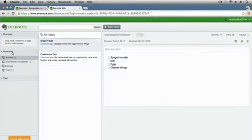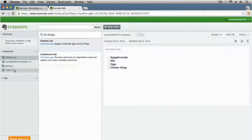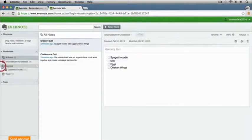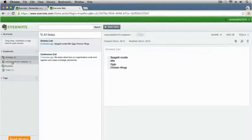In the notebooks section you're going to have an area that says all notes, and then another area that says your default notebook, and then you're going to have a trash. I've also created another notebook and a stack, which is a group of notebooks, which we'll take a look at in a little bit. You should just have these three things: all notes, your default notebook, and trash. Down here you've also got a section for tags which we'll talk about in a little bit.